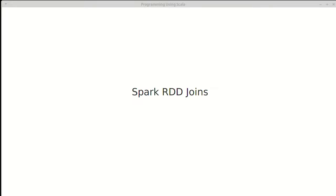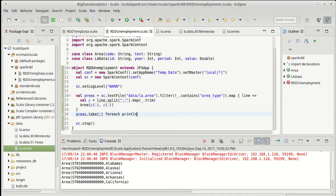In this video we want to keep working with our code to build up so that we can look at some join operations on Spark. In order to do this we're pulling in some new data.